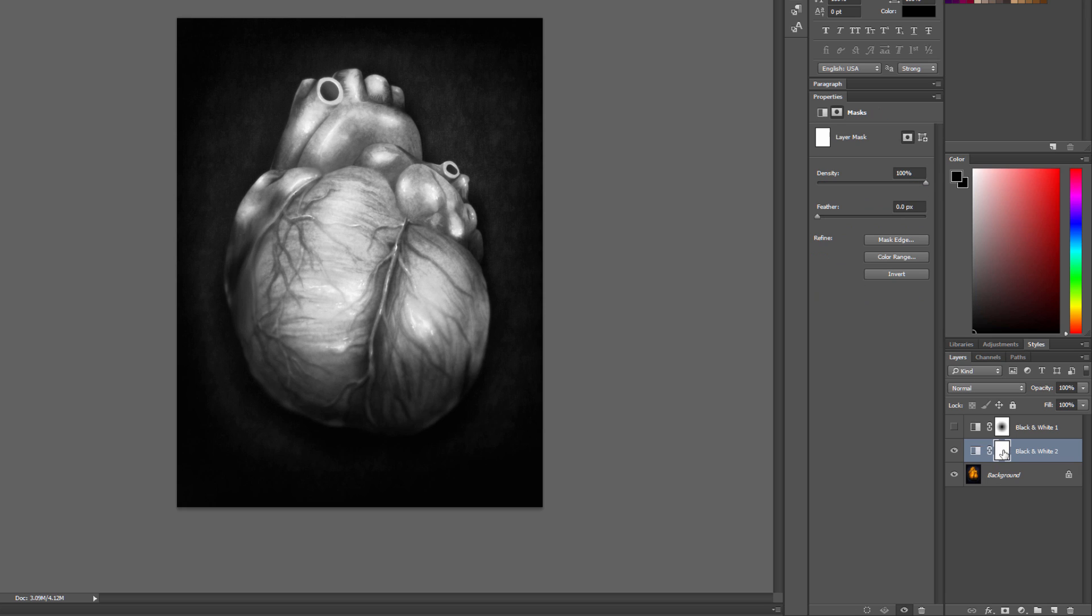But really what we want to do with this is we want to go into the mask here, and we want to go ahead and use the gradient tool to mask out a little bit of this black and white. You can see that gives it kind of an interesting effect, like it's glowing.